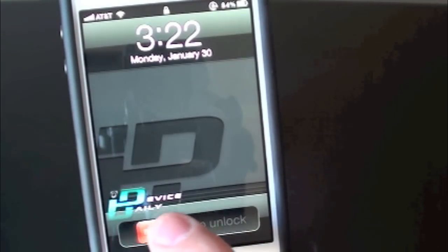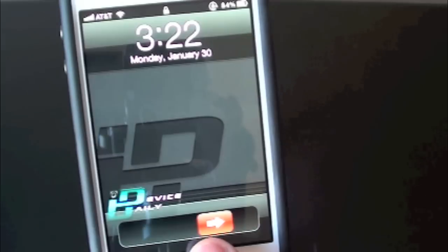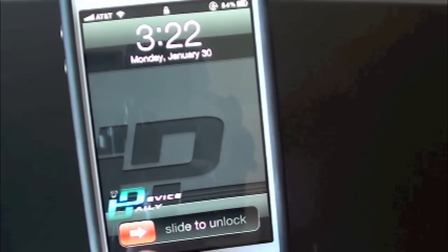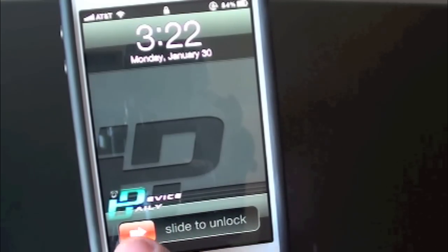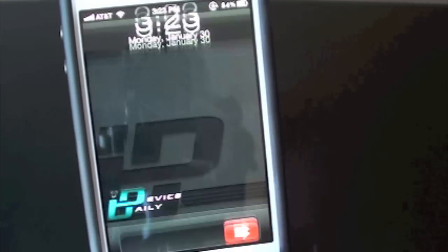That's pretty much all this tweak does, it just allows you to change the color of your slide to unlock knob. That's pretty much it guys.